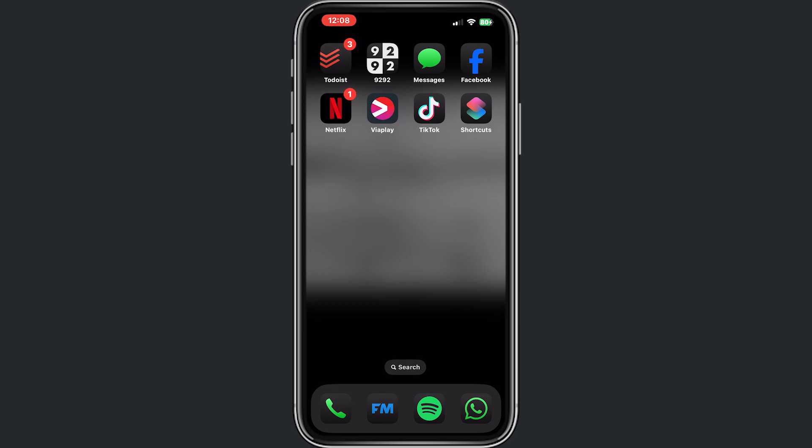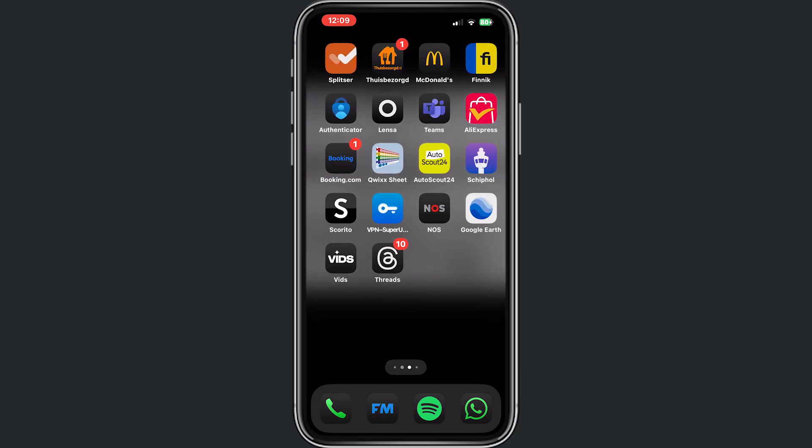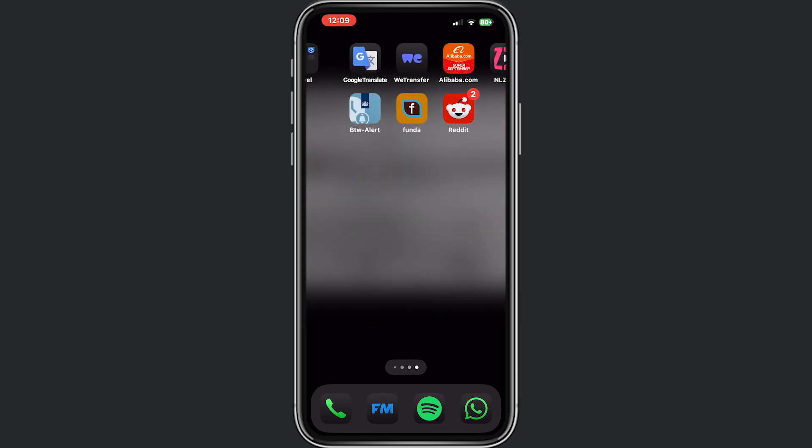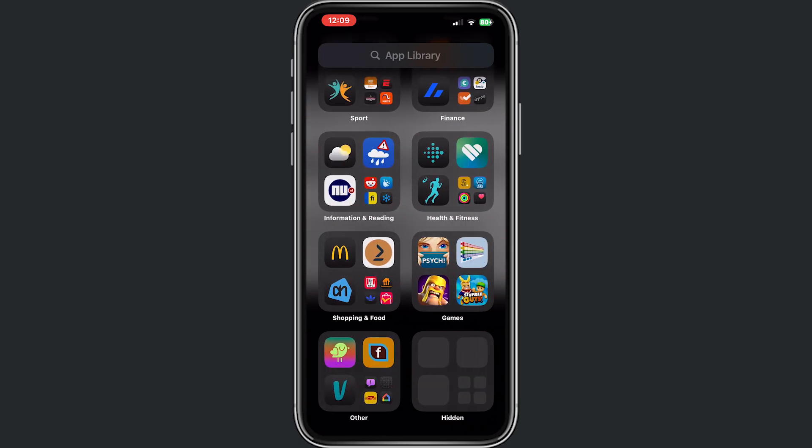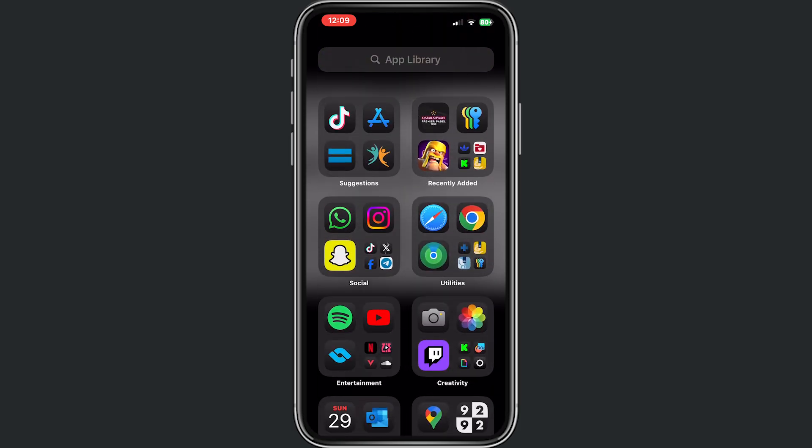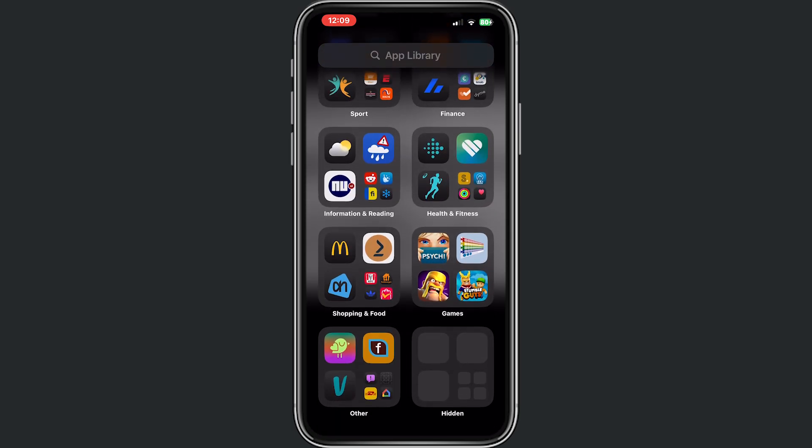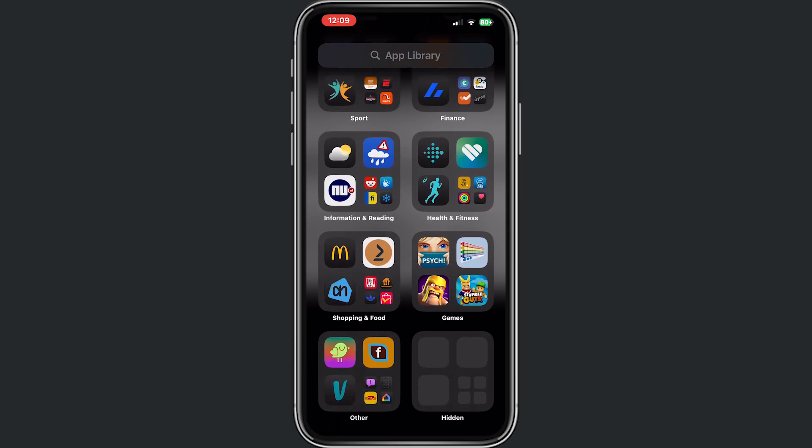Alright, first of all, go to your iPhone and scroll to the most right part on your phone where your app library is. Now we scroll down, and here's the option where it says hidden, and you can see the apps in this library. So click on this library.